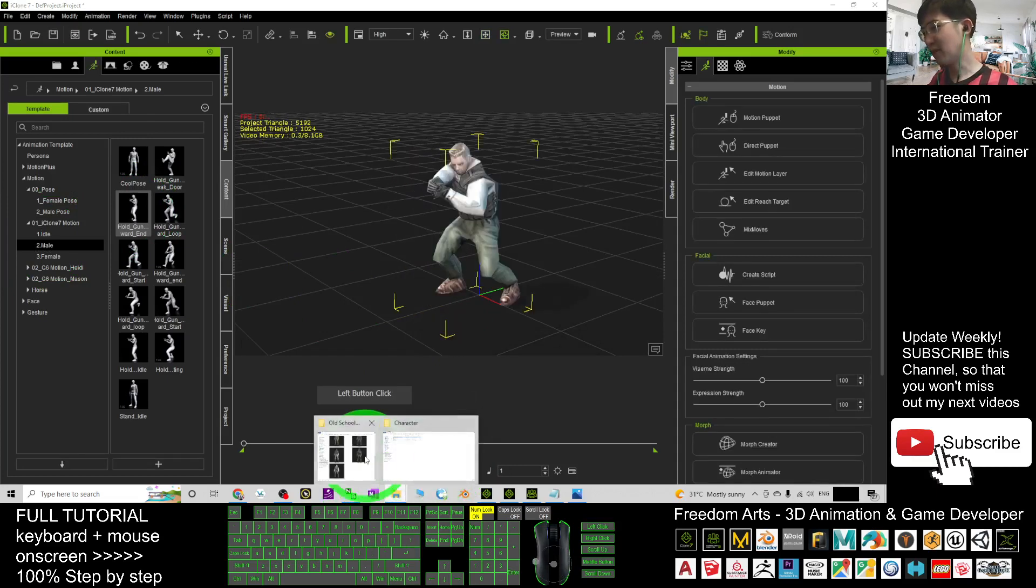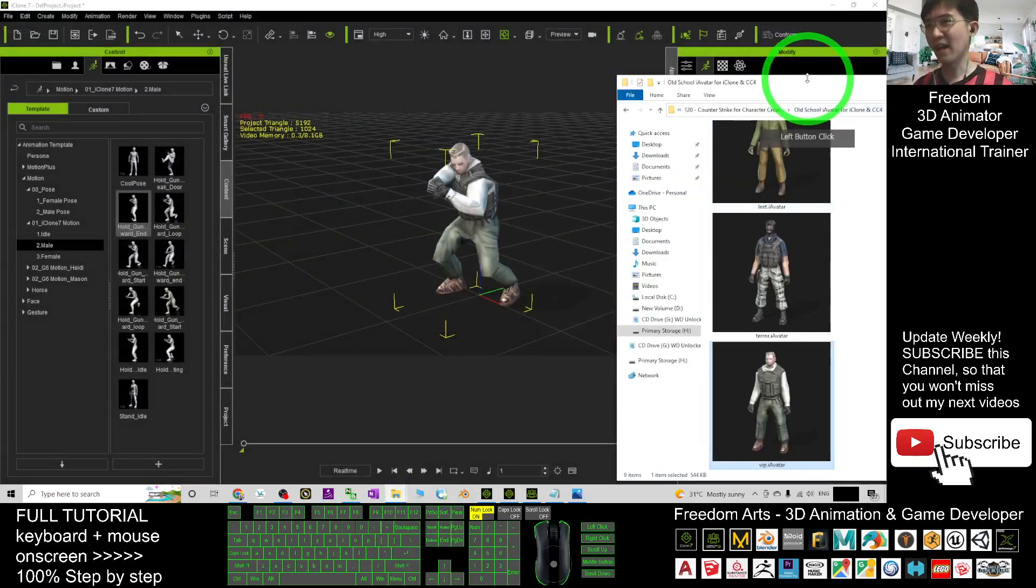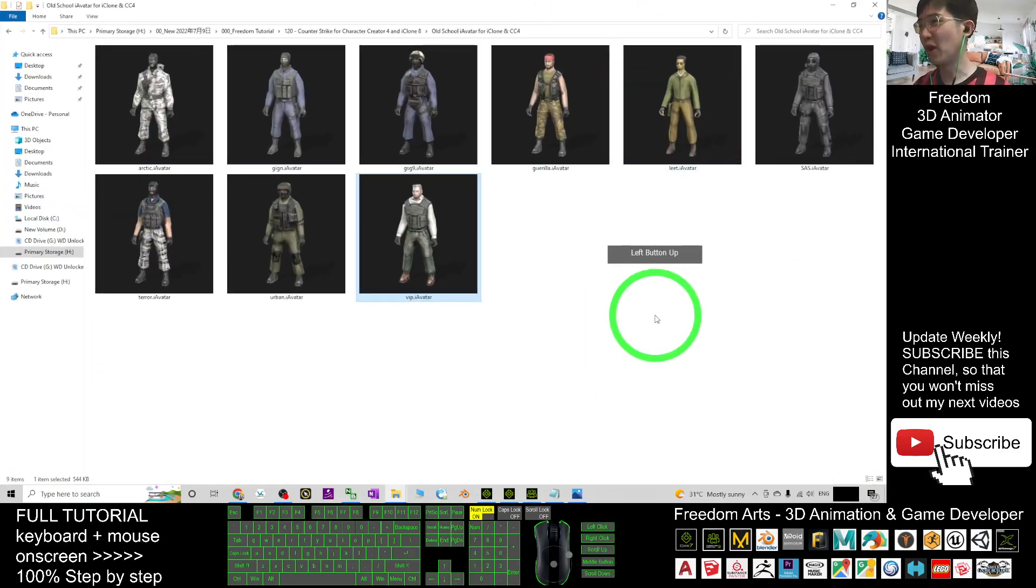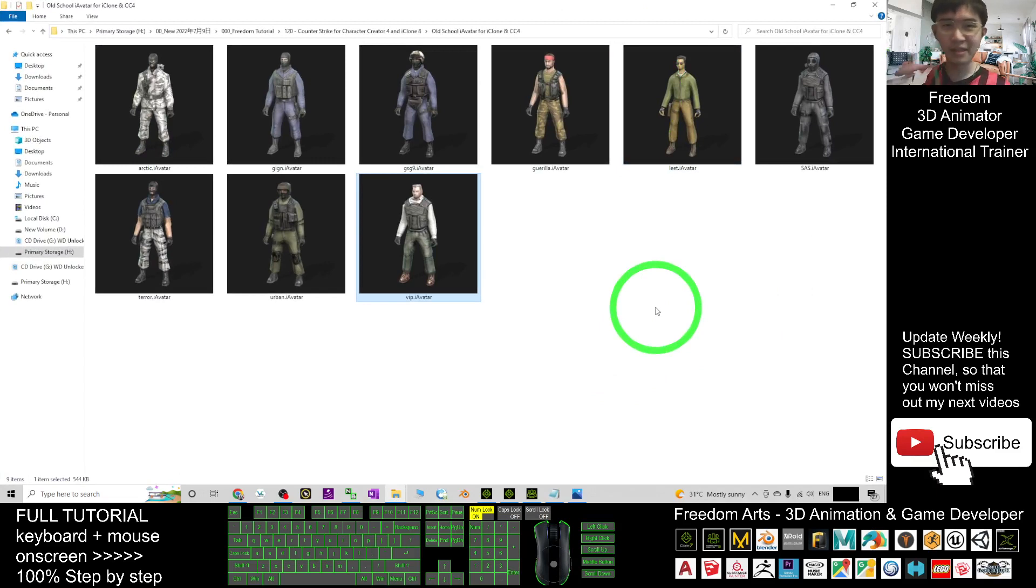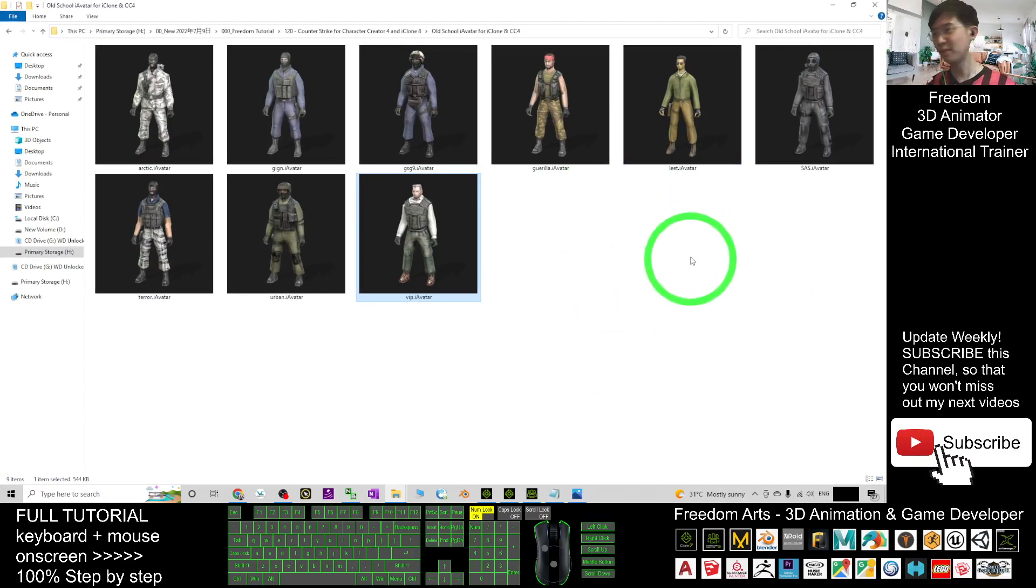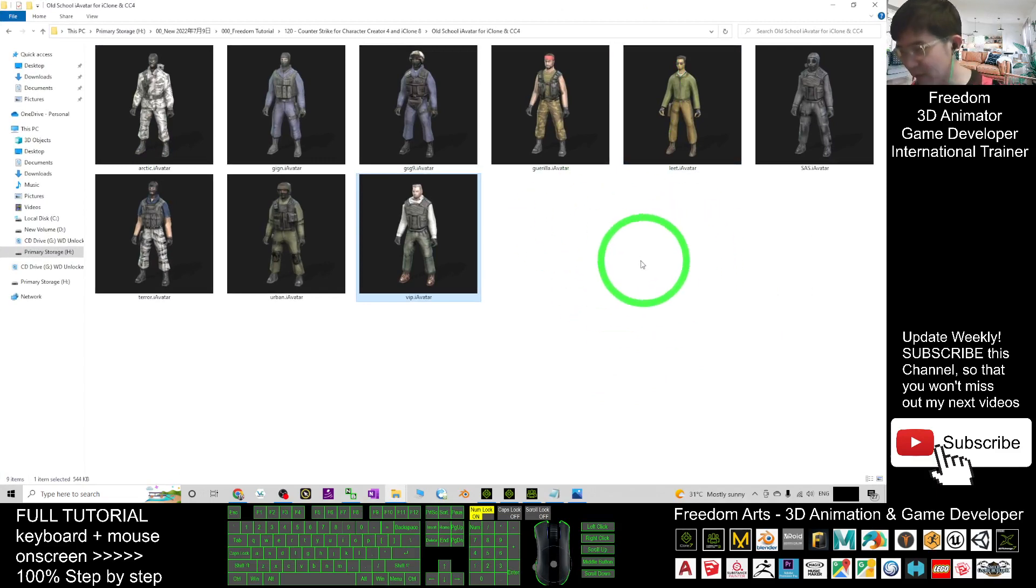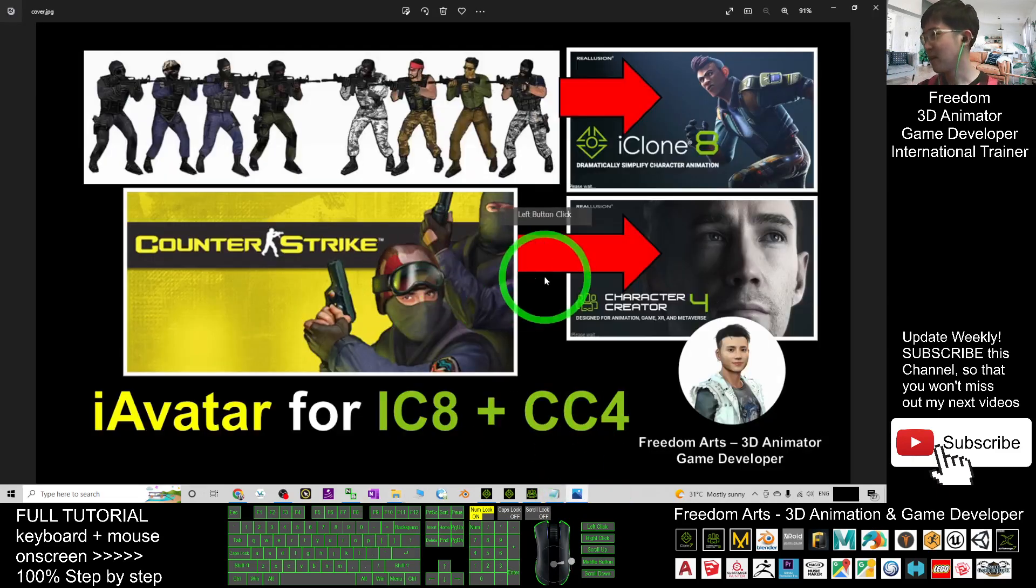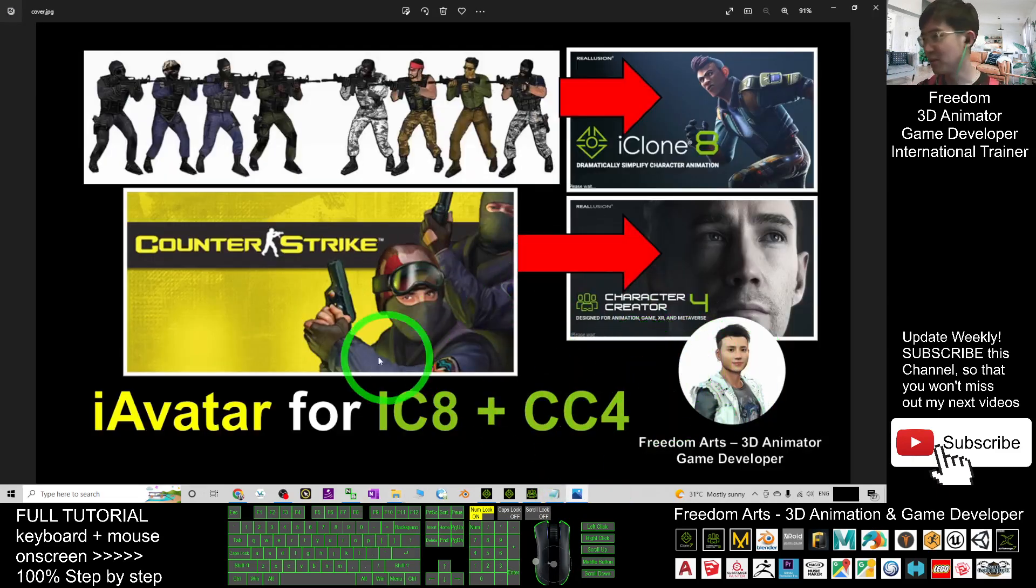So once you download it, all of these iAvatars are already ready for your iClone 7 and iClone 8 3D animations. You can apply any of the iClone motion files for your 3D animations and have fun. And all of these are the old-school game avatars.